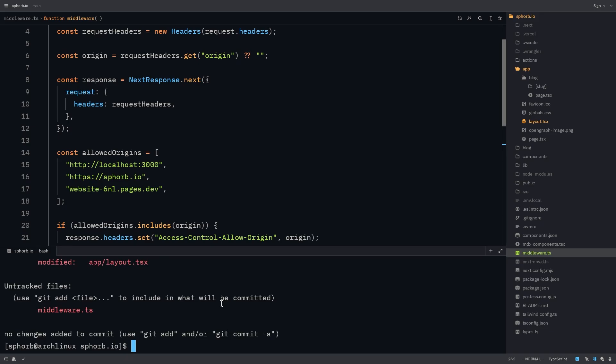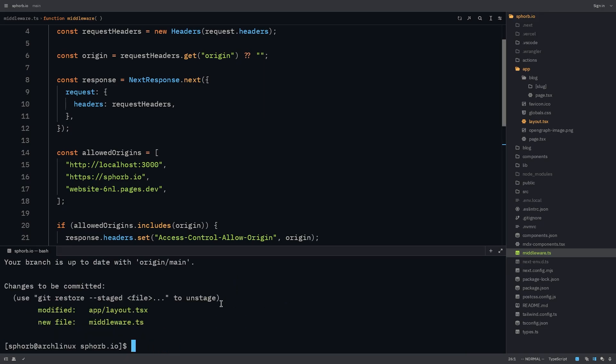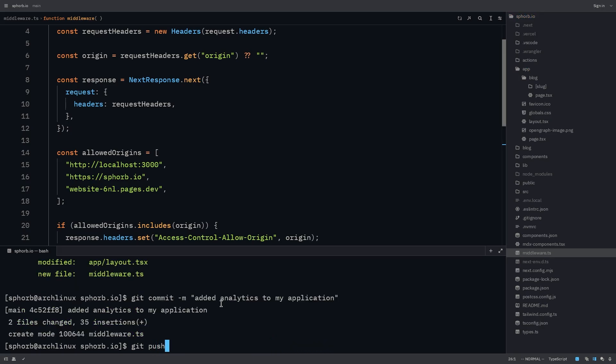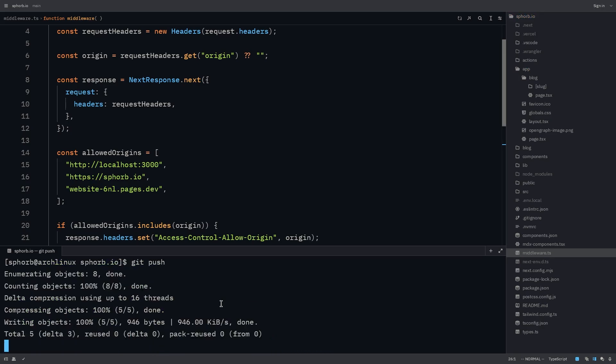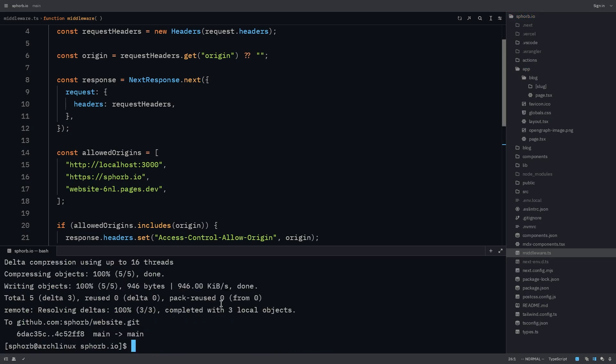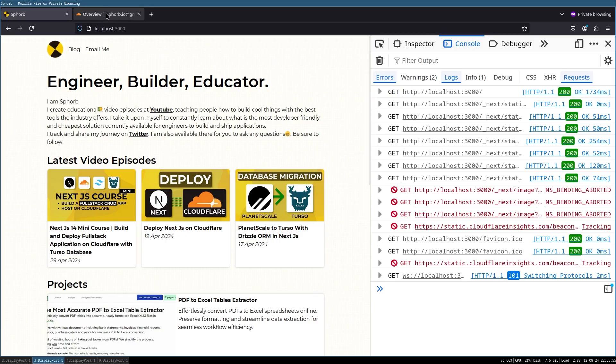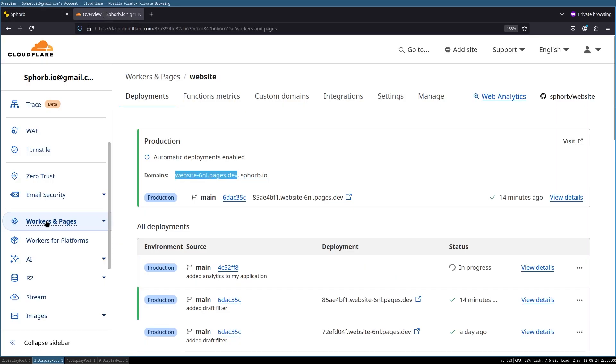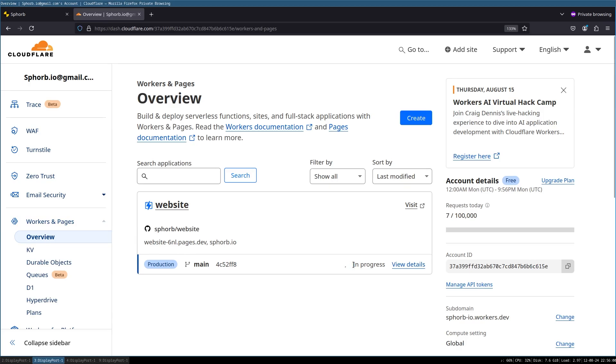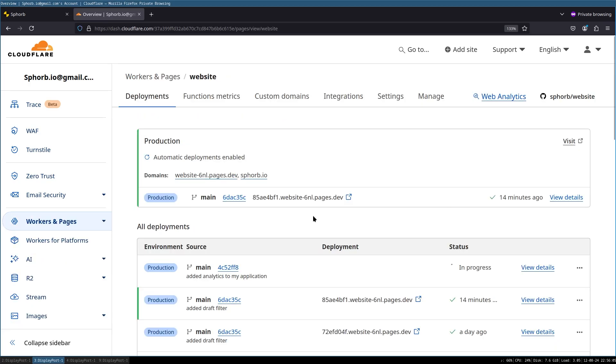So what I'm going to do is hit status, hit a dot, and then check the status again. And I'm going to commit this added analytics to my application. And I'm going to push this now. We'll test this once it's fully deployed. Now that the changes are pushed, I'm going to go back to the browser, go to my project in Cloudflare, click on workers and pages, and you can see there's a new deployment that's in progress. Let's wait for this to get finished.